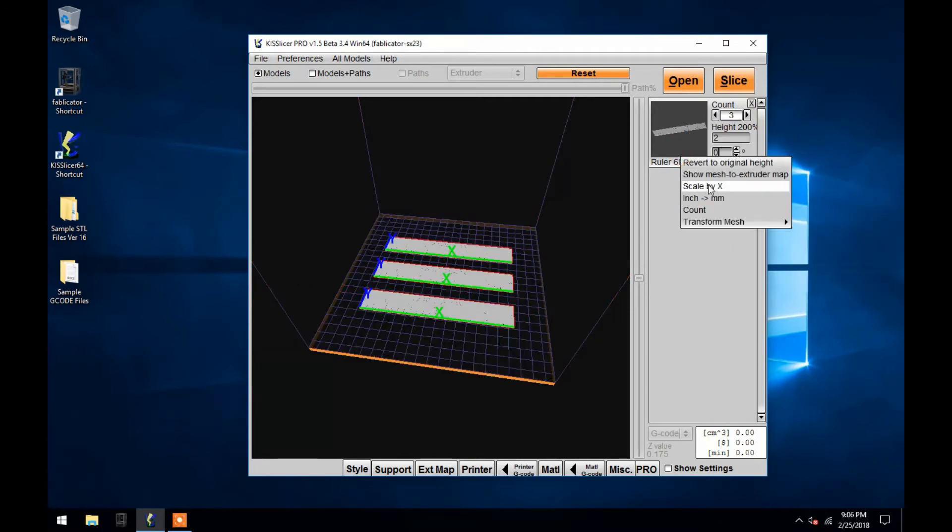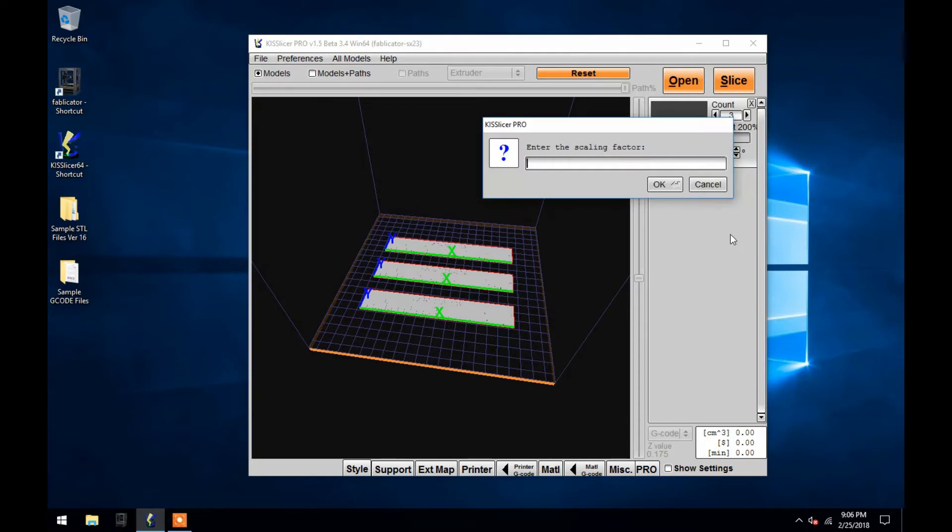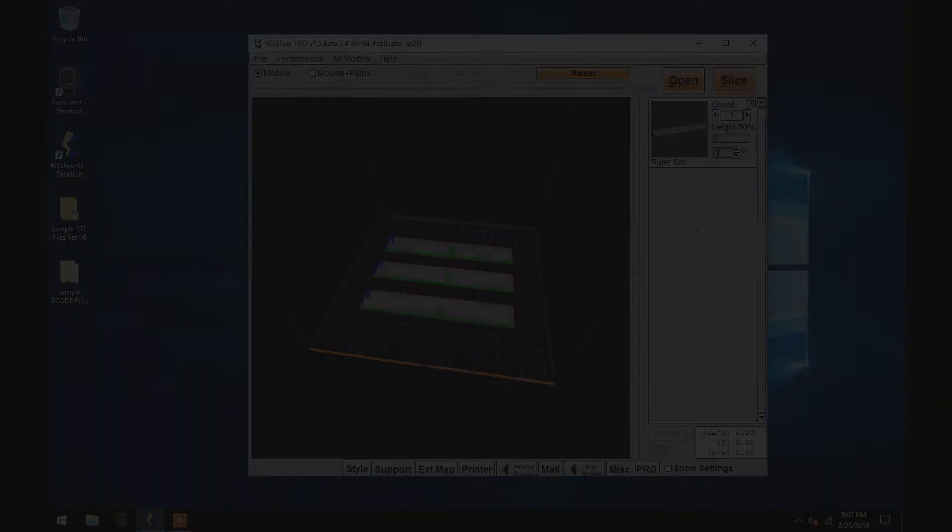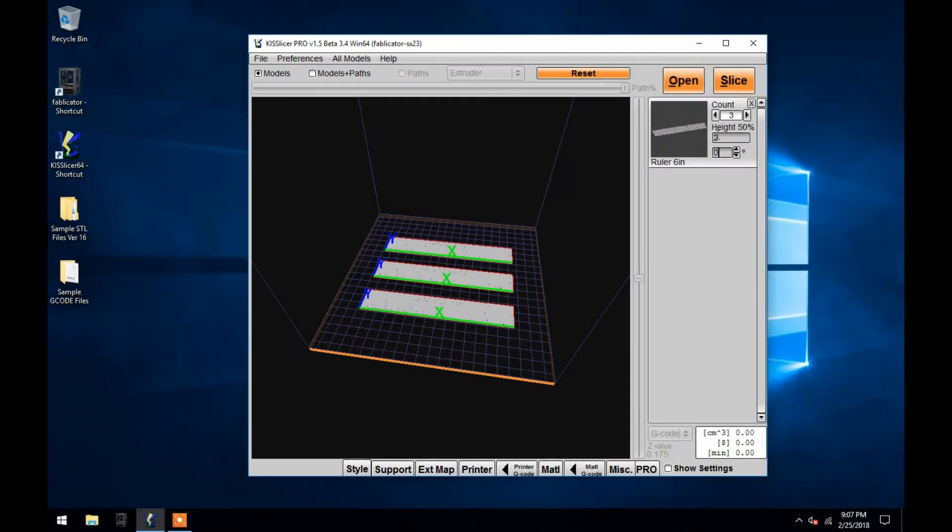Entering numbers smaller than 1 will make your object smaller. Changing the height in millimeters here will also scale your entire object.